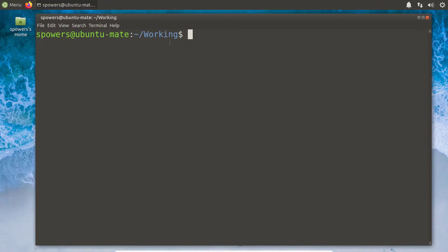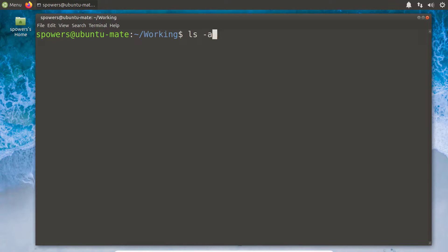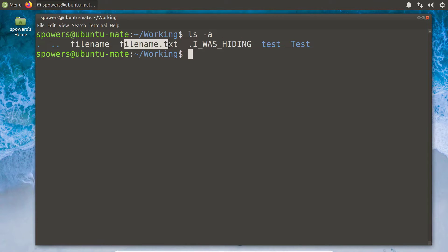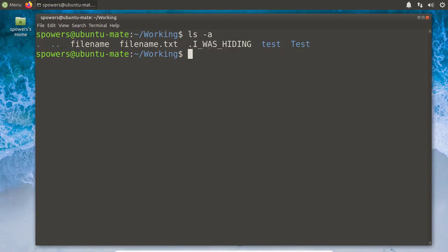I'm here in my Ubuntu Mate box and I have a terminal window open. I created a folder and put some stuff in it just to show you what a folder looks like. The first thing I want to do is type ls -a, or all. This is going to show us the files in our current working directory, which is actually called 'working' — that was a coincidence, not my plan. In this directory, there are a number of files, folders, and some other things that may not be as clear as you'd think.